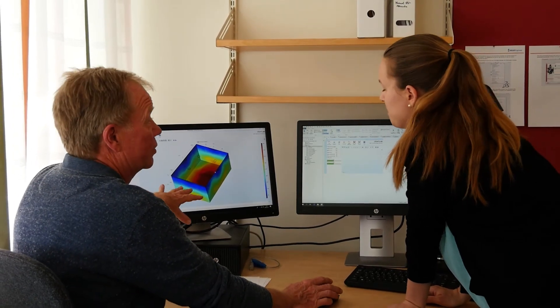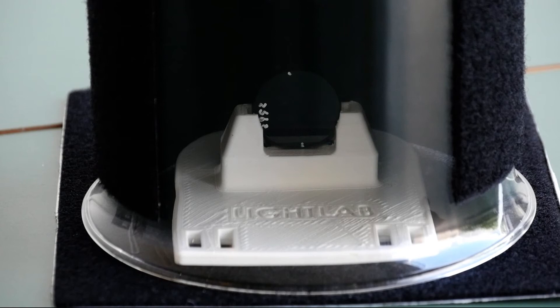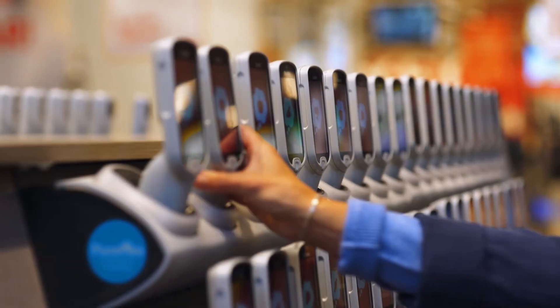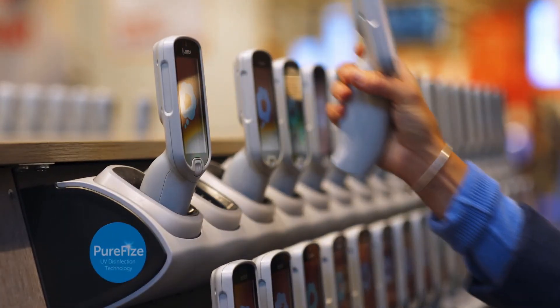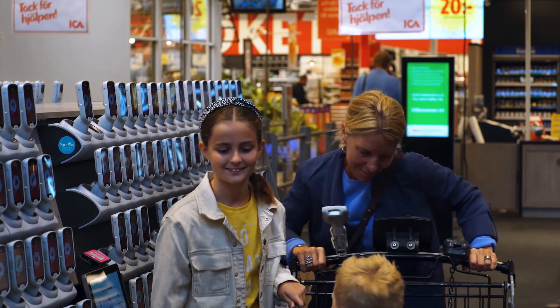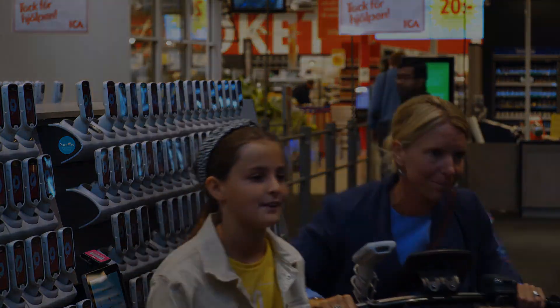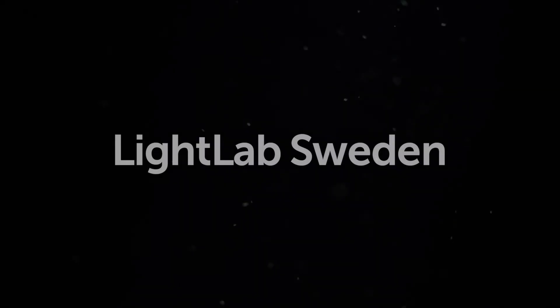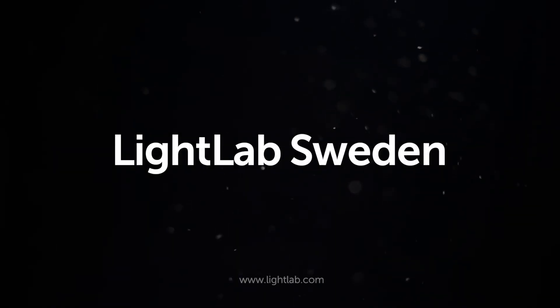Several licensing options are available. Experience UV disinfection at its best. Welcome to LightLab.